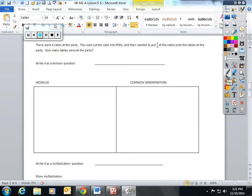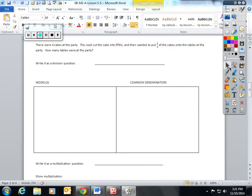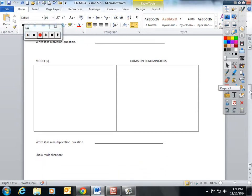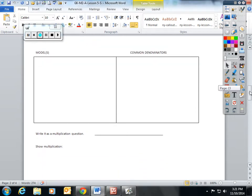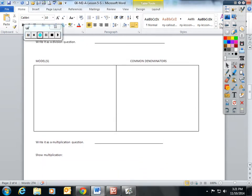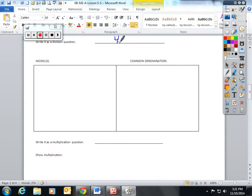One example we went through in class: there were four cakes at the party. The cook cut the cake into fifths and then wanted to put two fifths of the cakes onto tables at the party. How many tables were at the party? So I tried to get them to think of a couple different ways. The first thing they need to know is that the question being asked is four divided by two fifths.